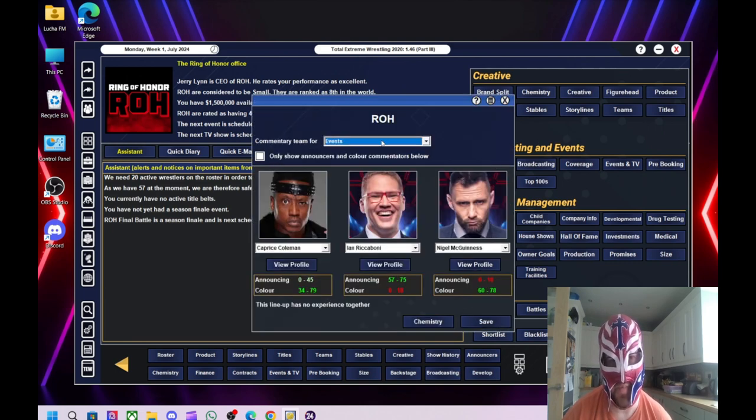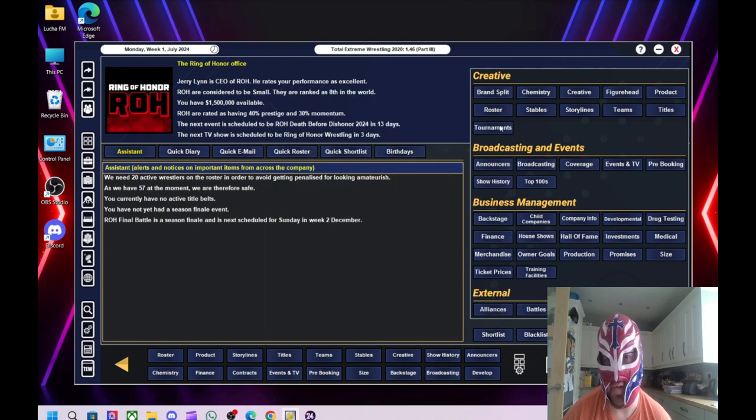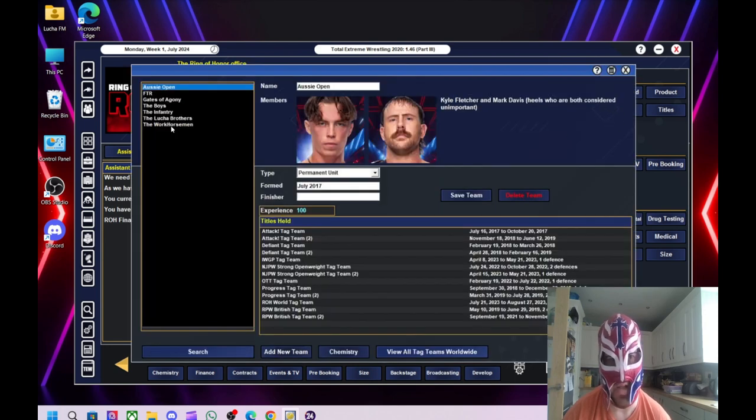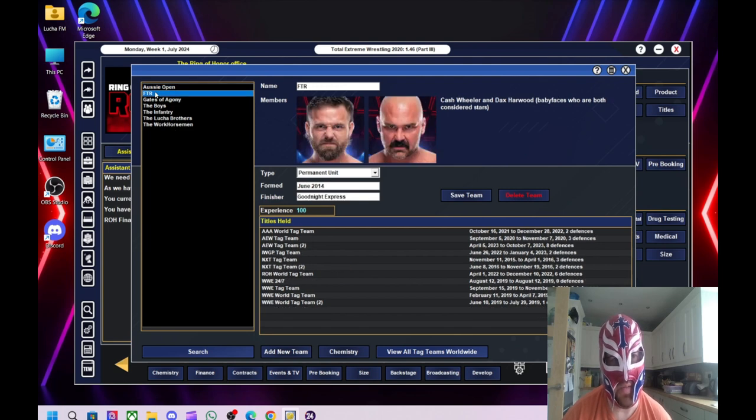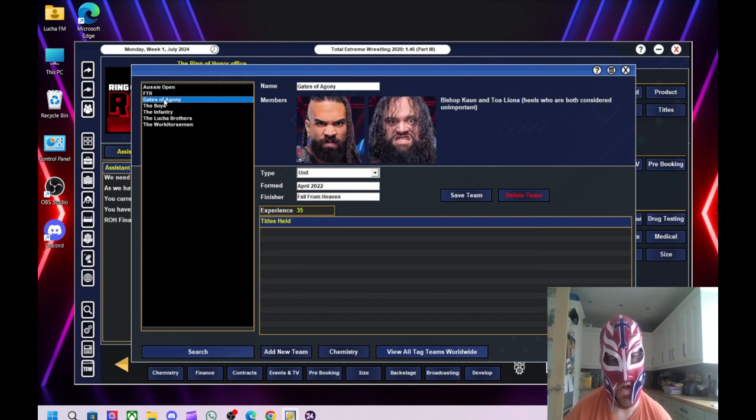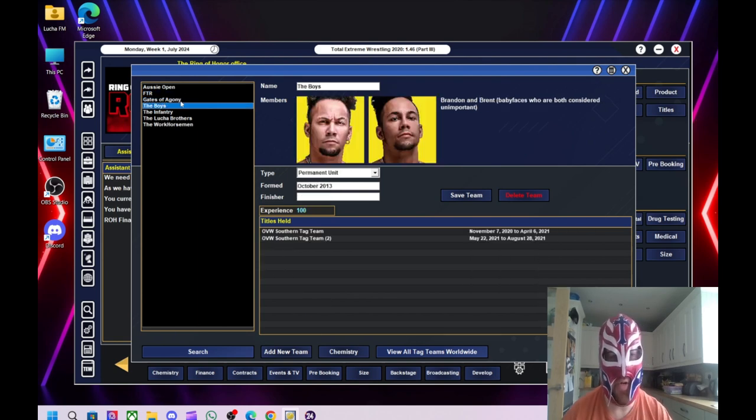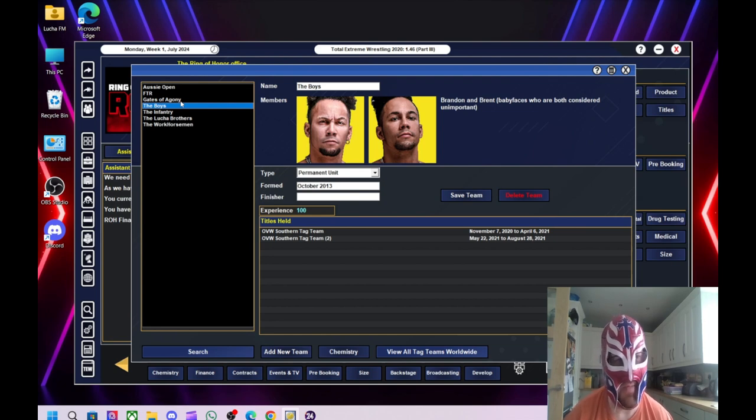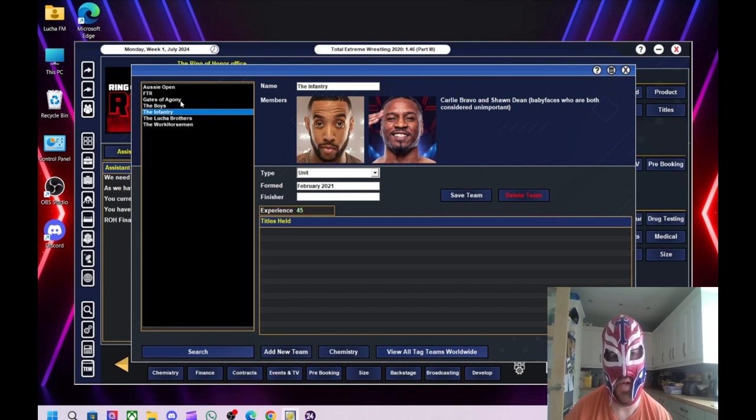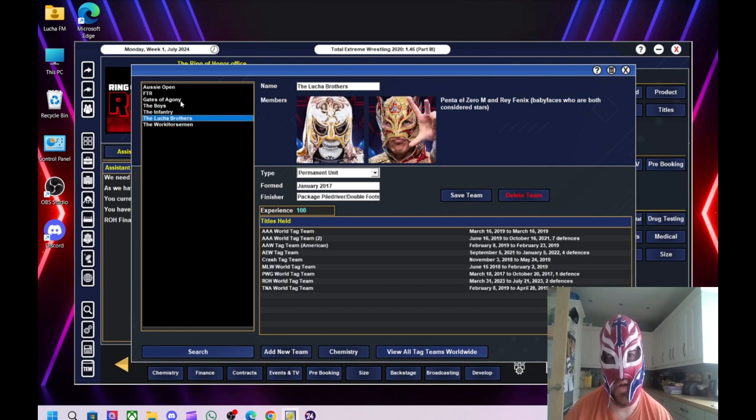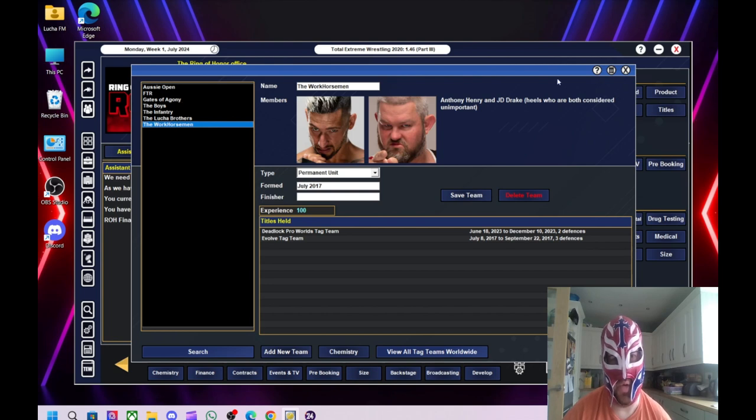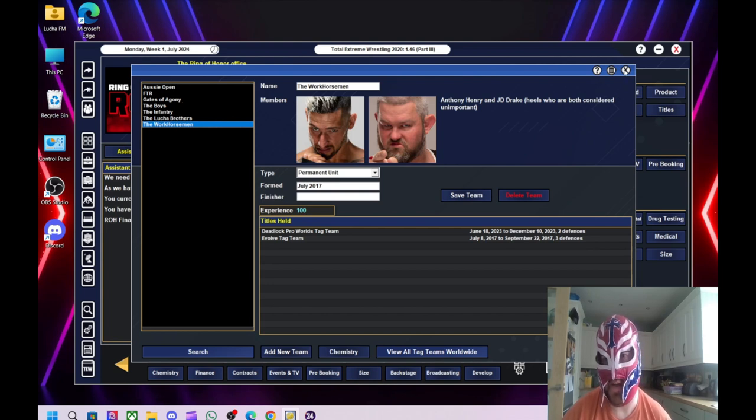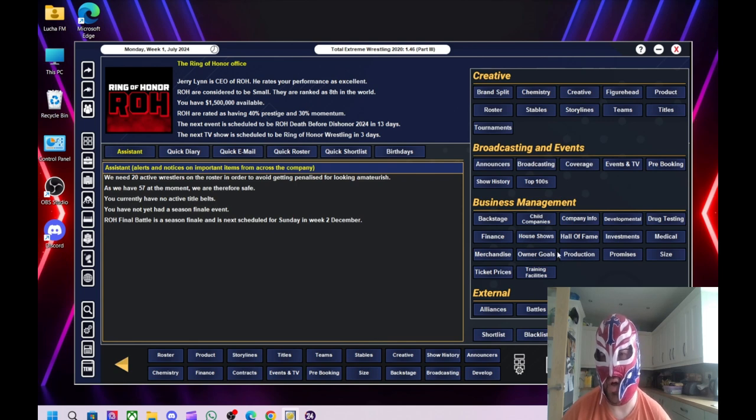Announcers, we've got the usual three there. We've got nothing to worry about. So let's have a look at Tag Teams. We've got Aussie Open. I think Mark Davis has been injured. We've got FTR, Gates of Agony, the Boys, the Infantry, the Lucha Bros, and we've got the Work Horsemen. So again, a mixture of really good Tag Teams and then some undercard Tag Teams to work with.